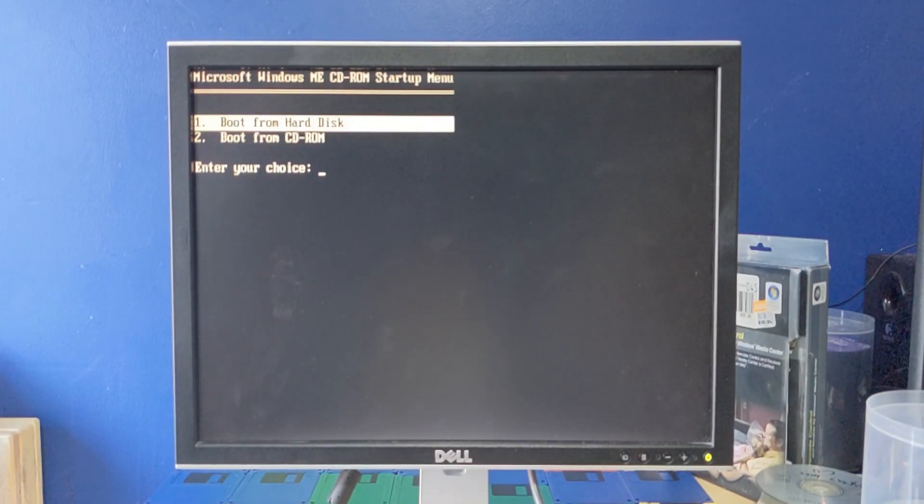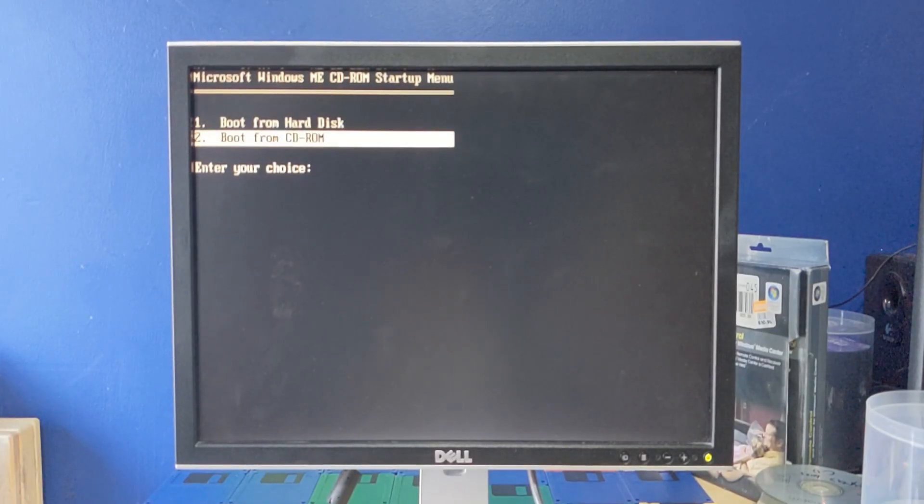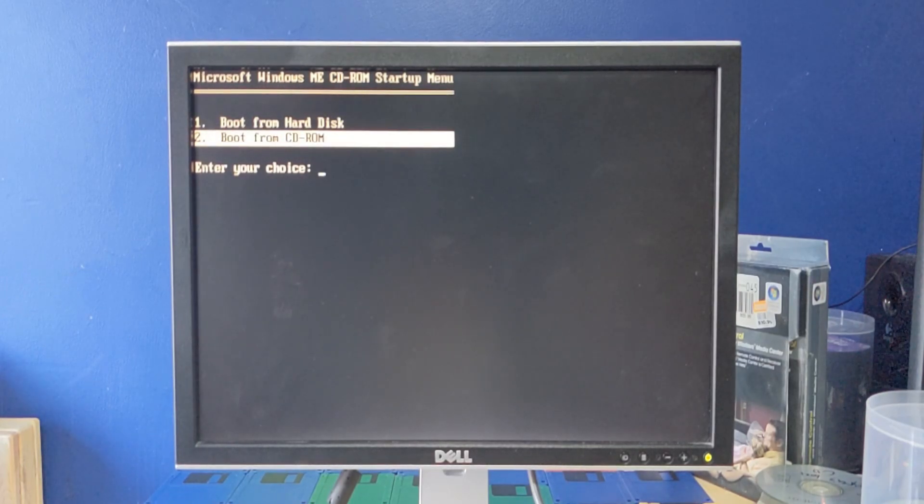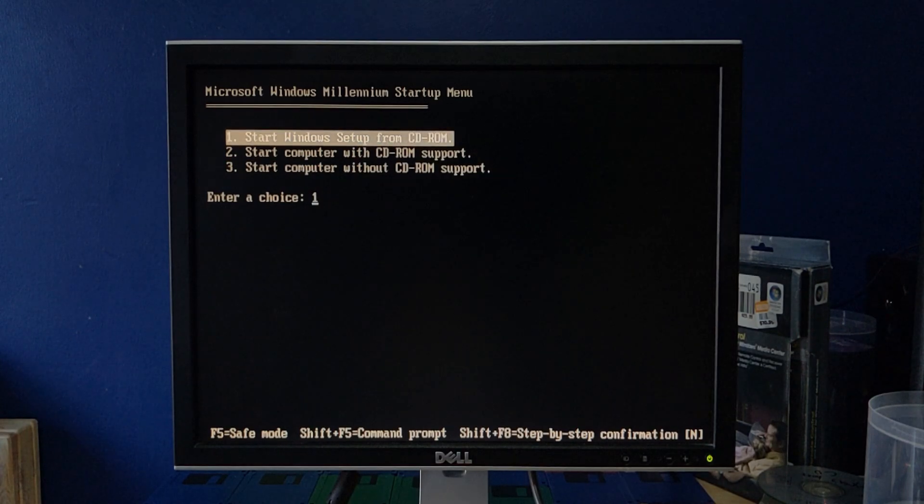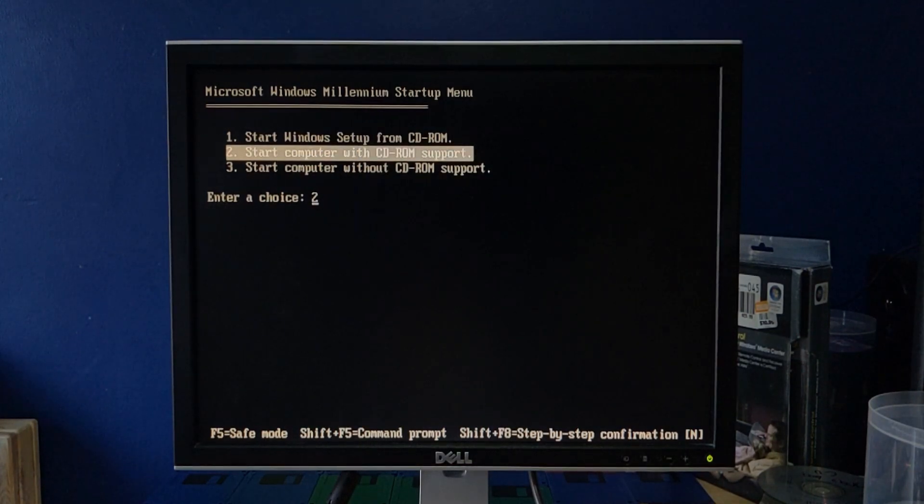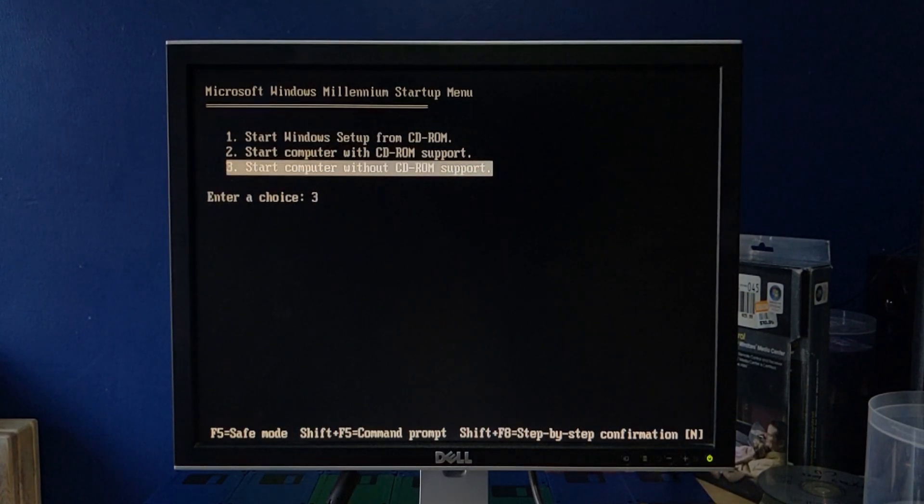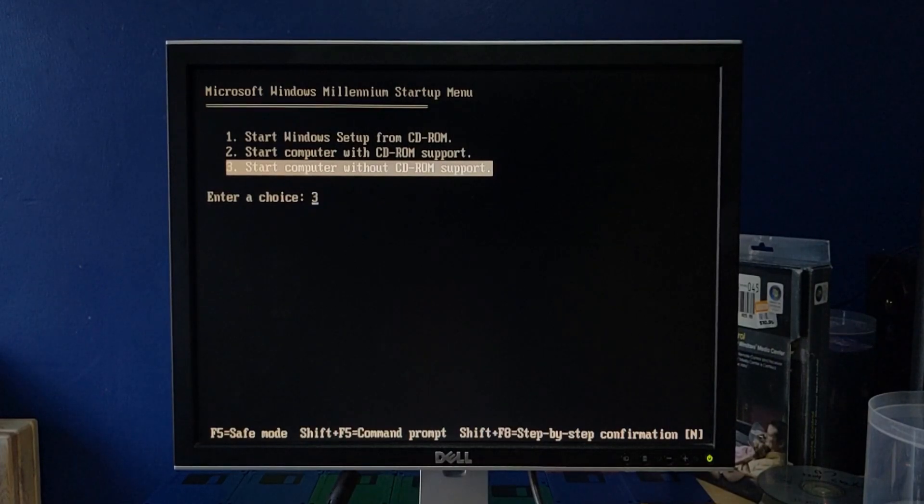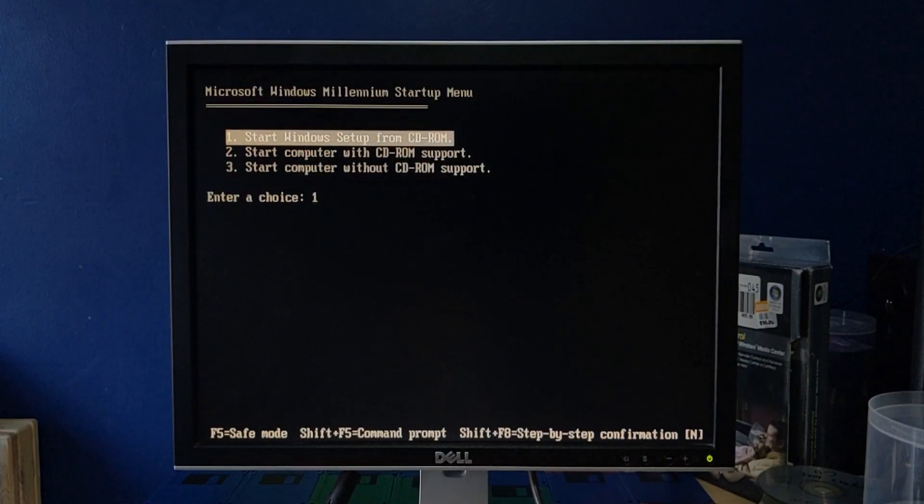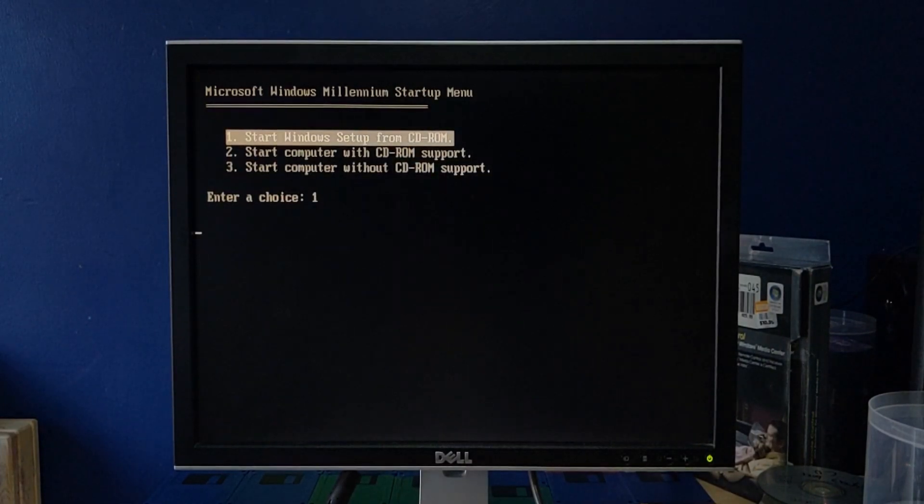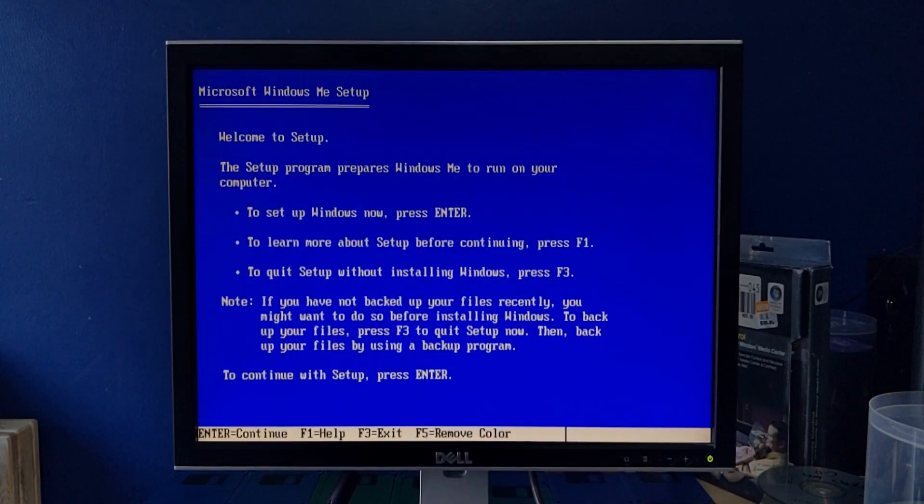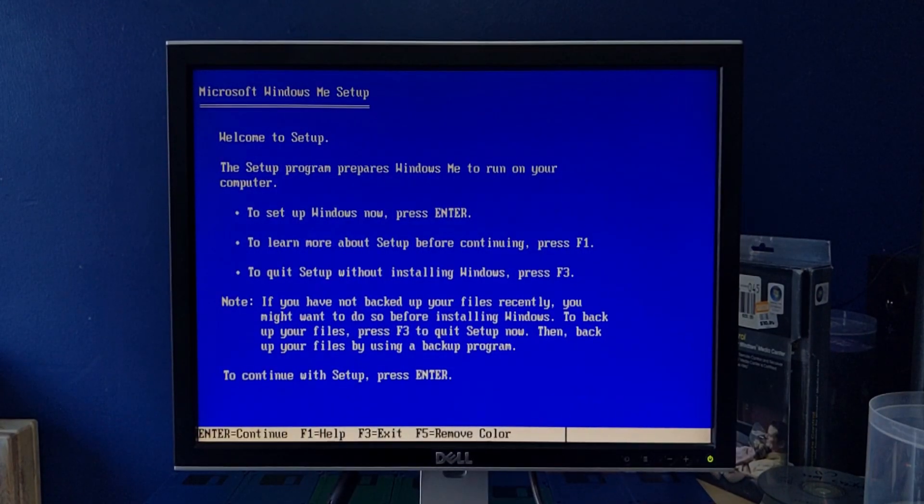Alright, Windows ME CD-ROM startup menu, that's good. I'm going to be booting from the CD, because I want to install this thing. So I can either start Windows Setup with CD-ROM, start computer with CD-ROM, or start computer without CD-ROM. I want to install, so I'm going to just do this. Hey, alright.